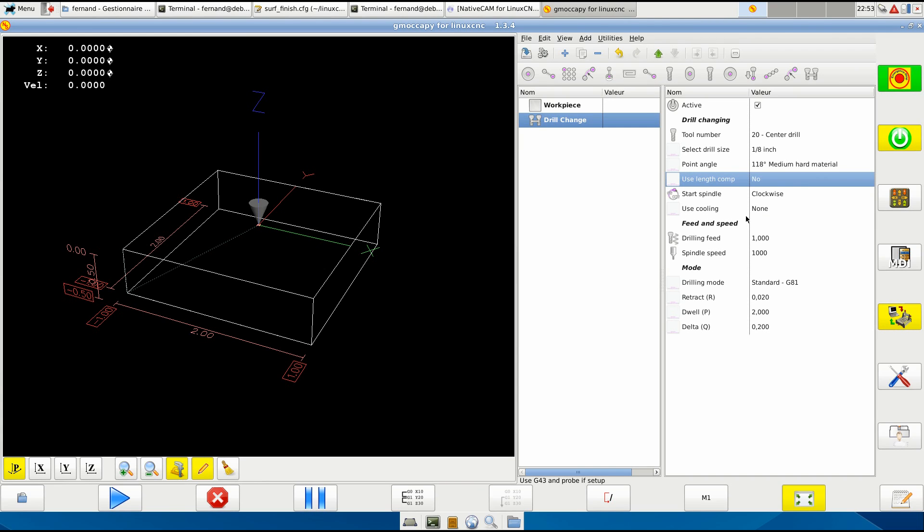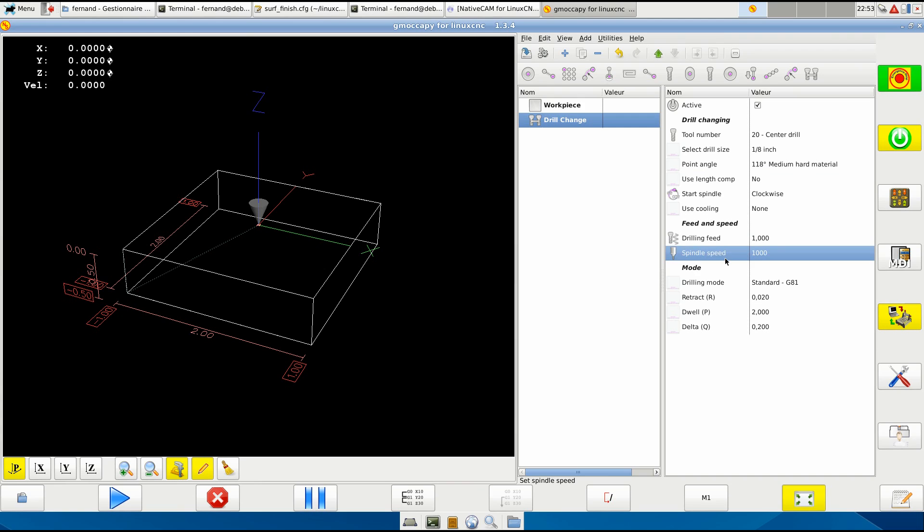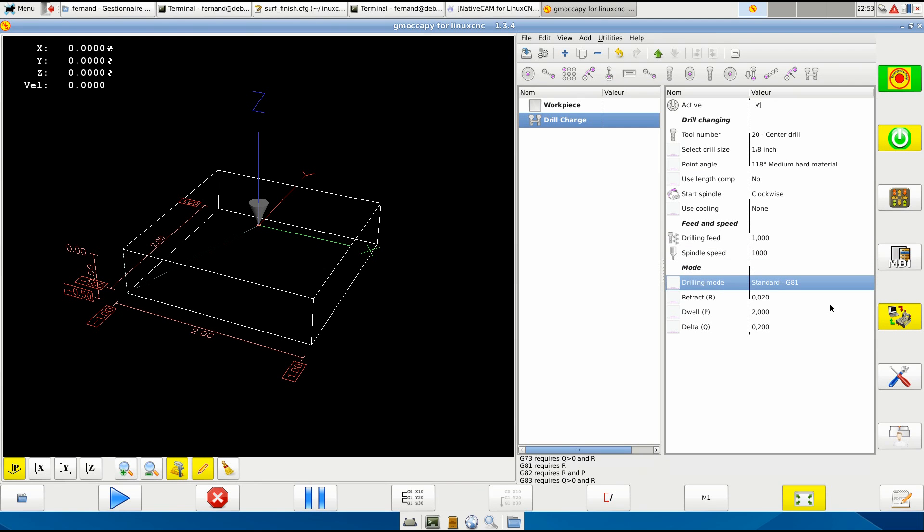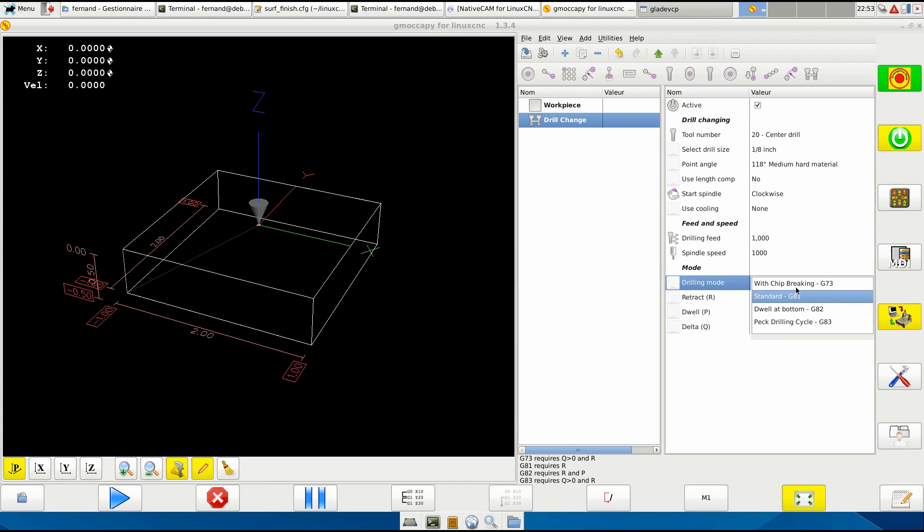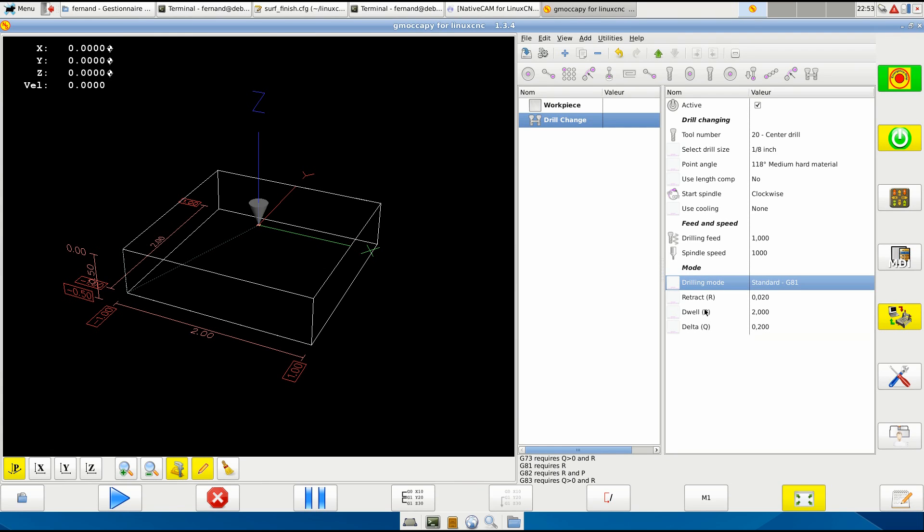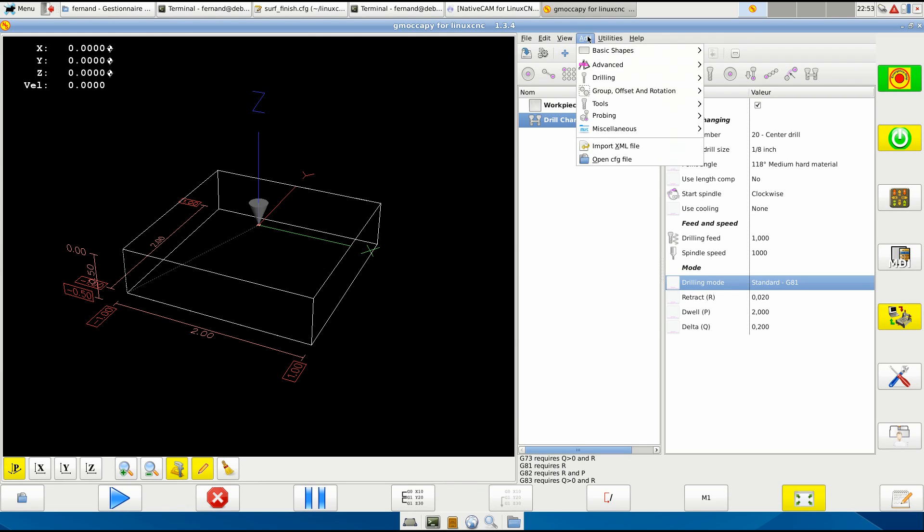And this is the tip, 118 degree, tool length compensation - no. Spindle clockwise. And we set also the feed and the spindle speed. And this is where we set the mode - chip breaking or whatever. Those parameters you learn in the documentation from Linux CNC.